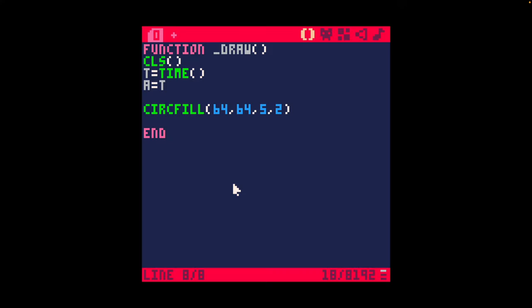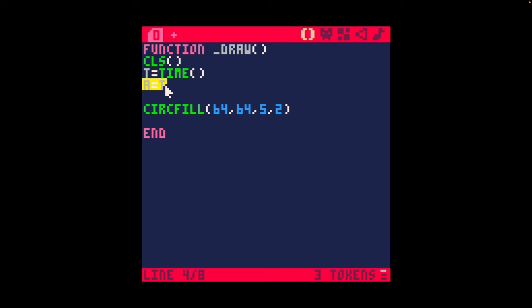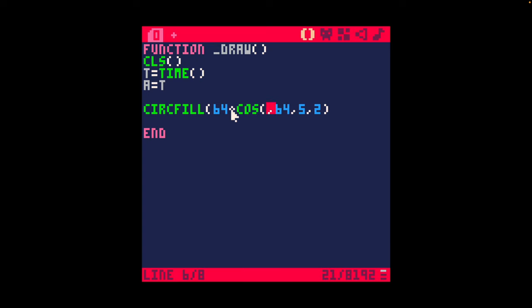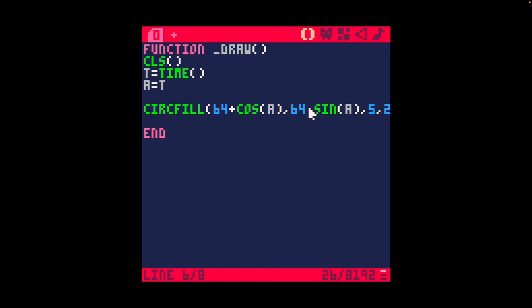This is our starter code in PICO-8 — it has exactly one circle and it is drawing it in the center of the screen. We're clearing the screen (we'll need to remove that later), we have t equal to time, and I'm setting the angle of our rotation to a. The angle changes with time and I have my circfill here. The first thing I'm going to do is add cosine of a to the x and sine of a to the y — and you'll see that it is in fact rotating around one pixel.